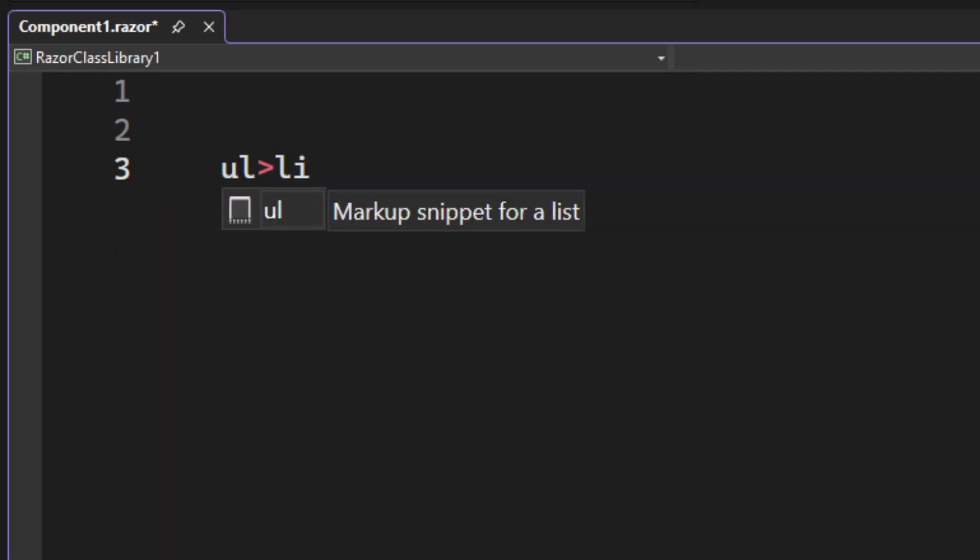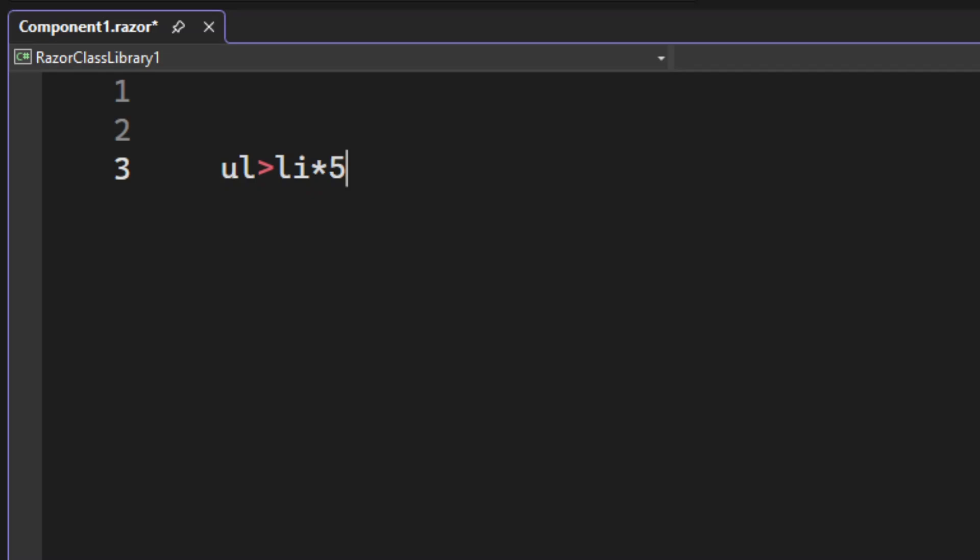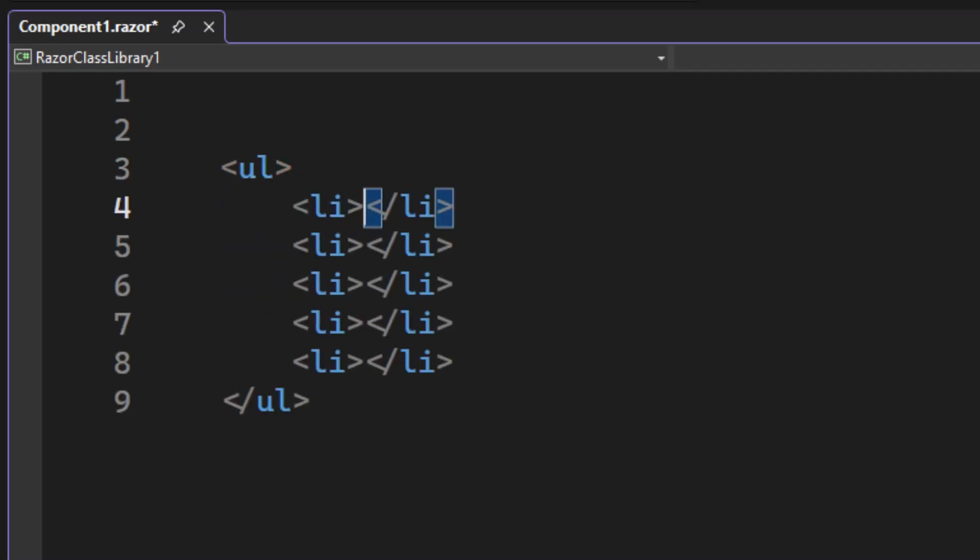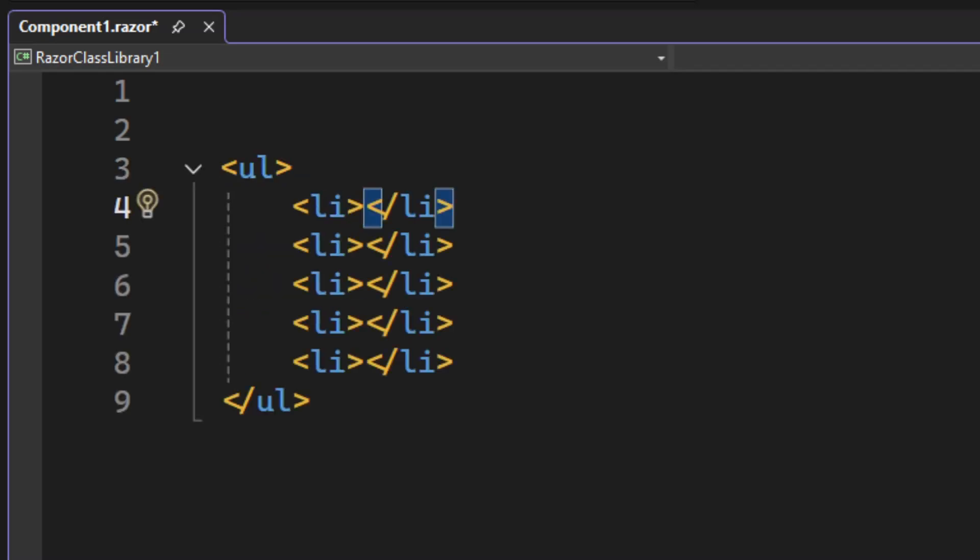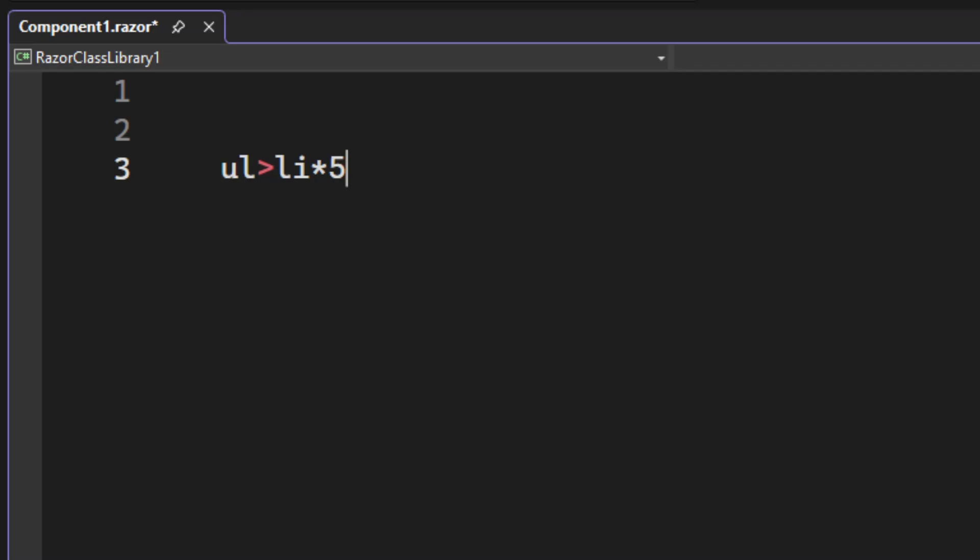And when it really shines is when you add multiple child elements nested, and you can use the asterisk as a multiplier. This makes it super powerful and very easy to create things like menus and other nested structures.